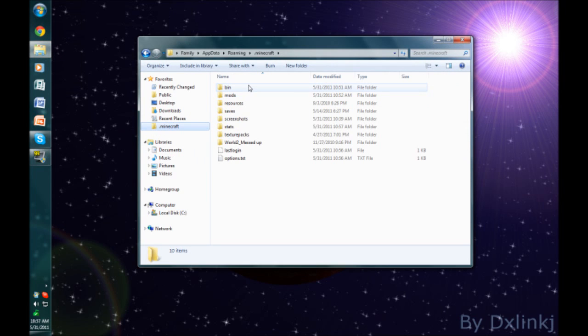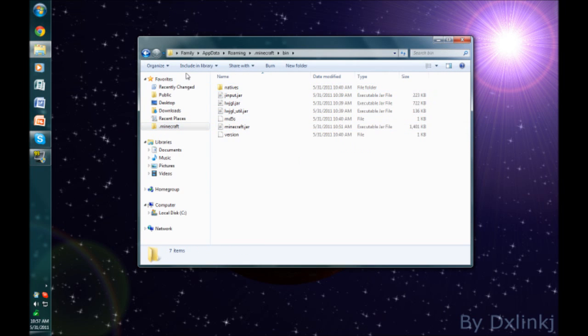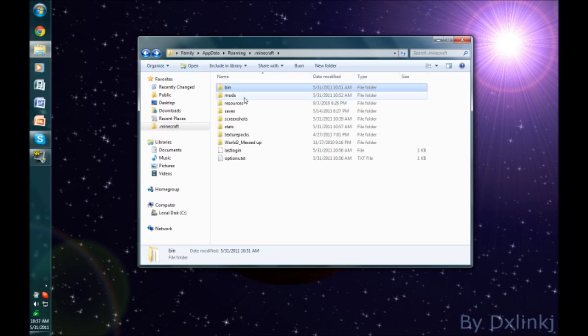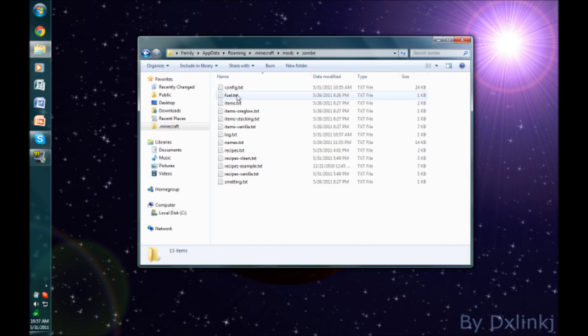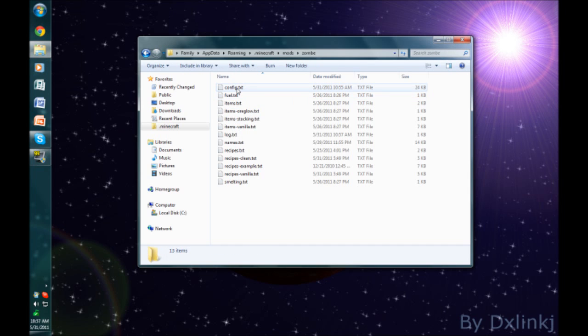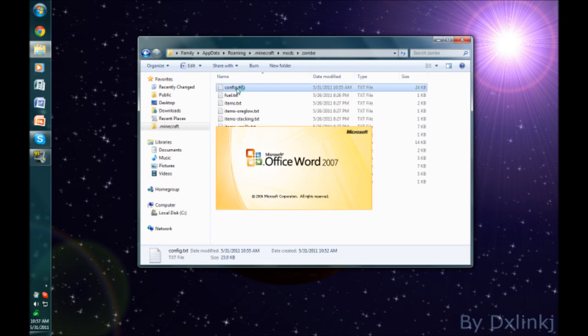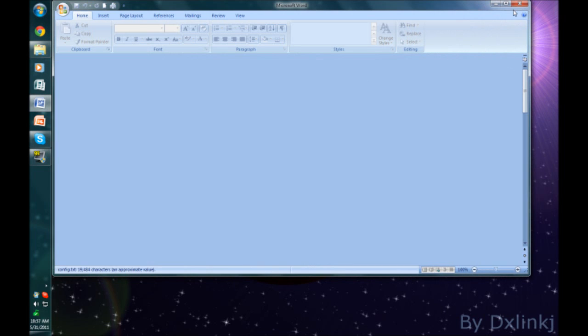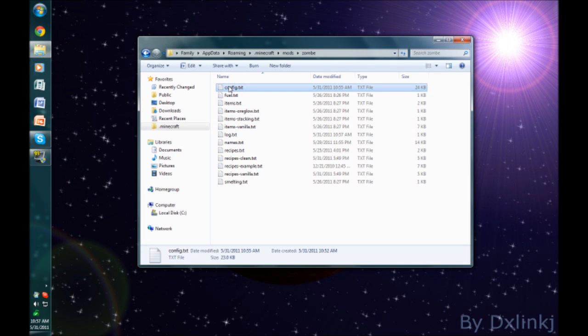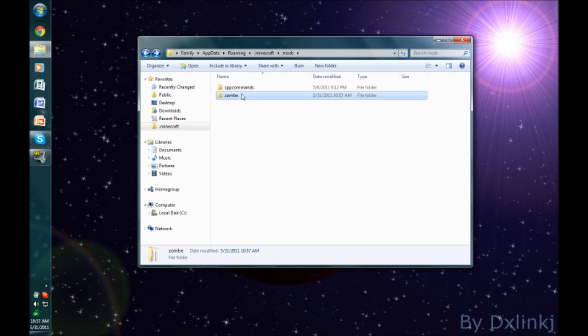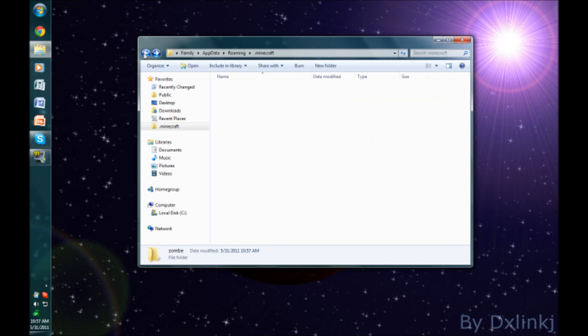I'm sorry I keep saying um a lot. I'm just gathering my thoughts. Make sure you take off the pound symbol for whatever mods you want to enable and change the settings to your pleasure.